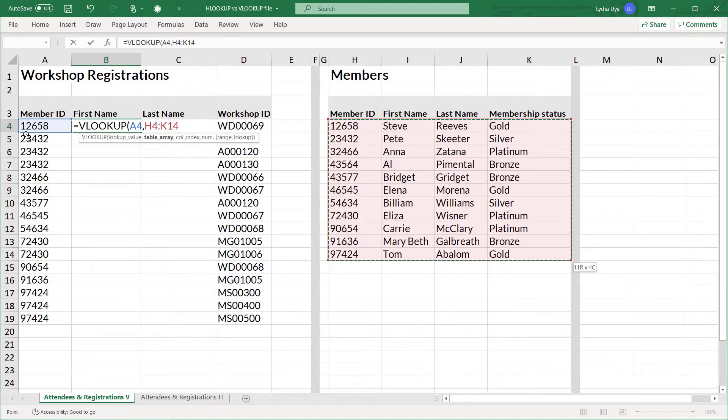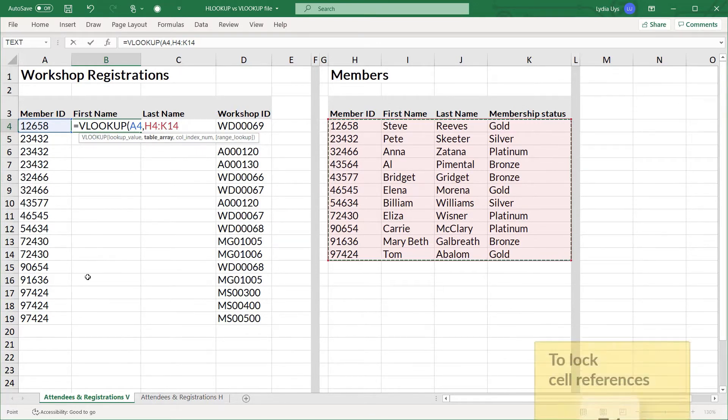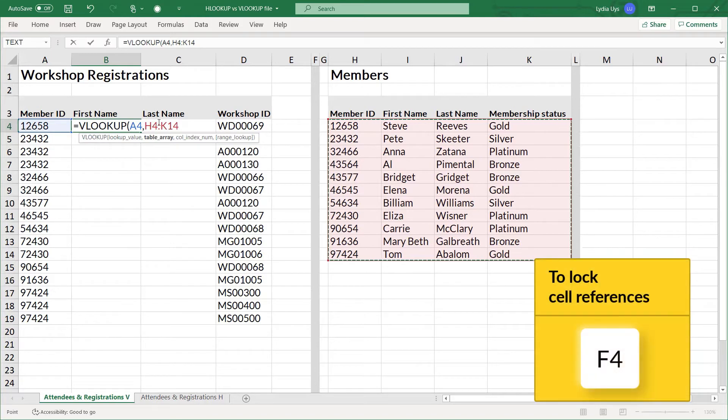The table array needs to include the field where the member ID can be found. It must be on the left. And any value you want to return needs to be to the right of it. So I need to lock the columns and the rows to make sure that the range reference stays fixed.